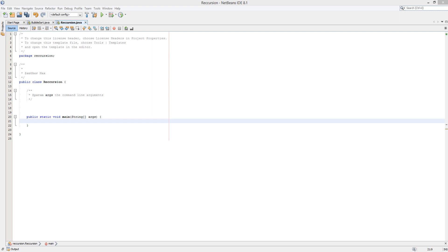Greetings! It is Maxo Diddly here and today I am here with a video on recursion. Right, so before we get into the video, let's quickly define what recursion is.